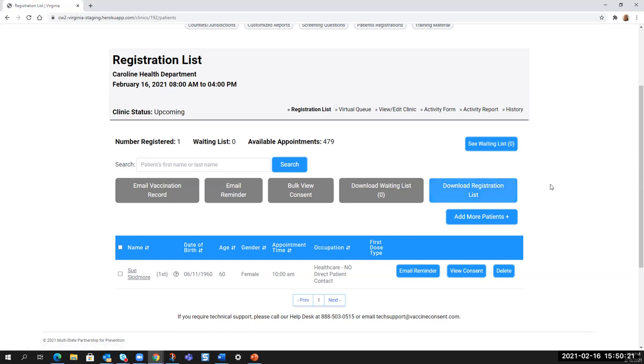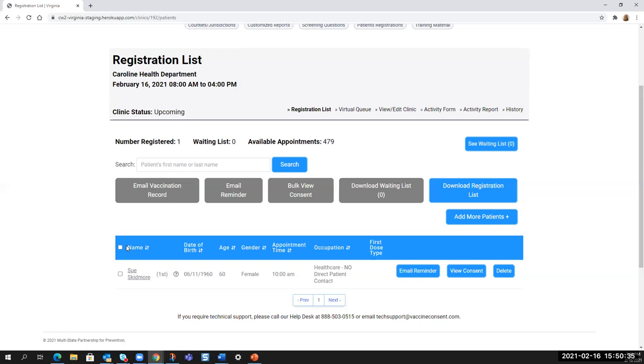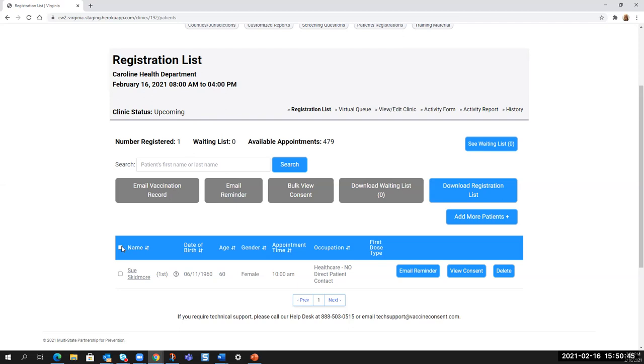From this view, you can select everybody and download the registration list. You can select everybody and email vaccination records to them. Although you may not know which ones don't have emails on those accounts, so you won't necessarily know who you've missed. You can email reminders with that same caveat about not knowing who doesn't have an email in the system. You can select everybody for the clinic that day and pull open a bulk view of the consent files for reference.